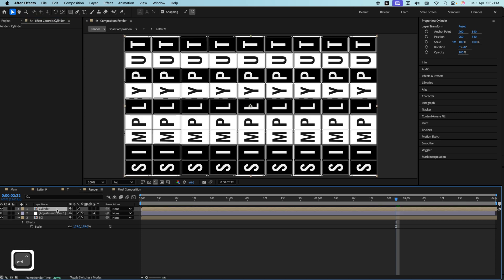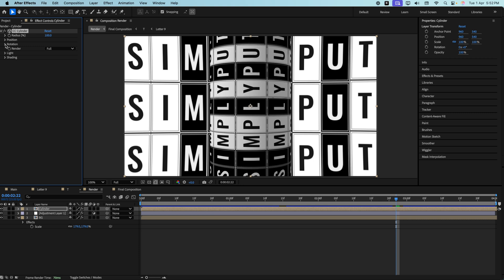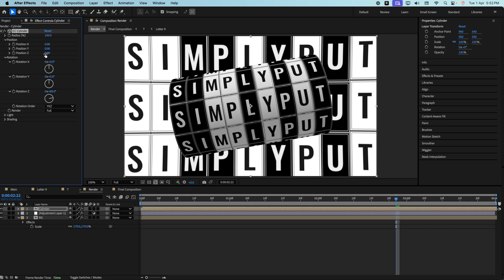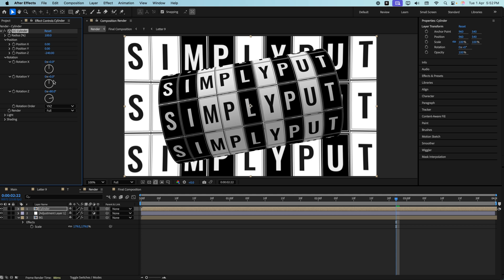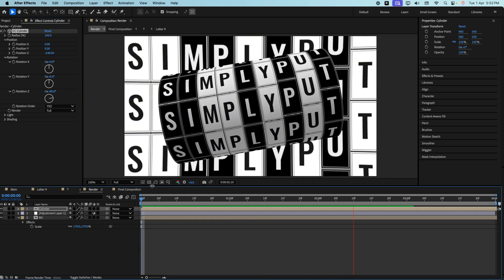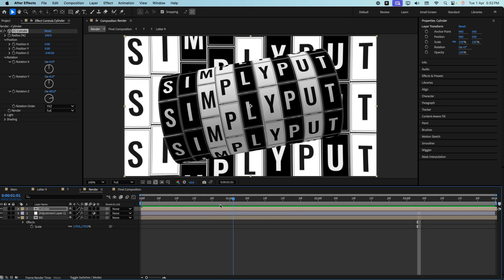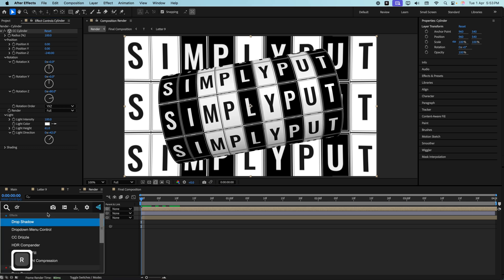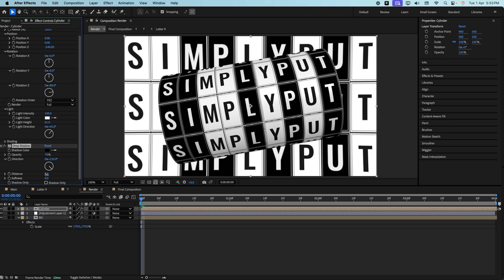Unhide the cylinder layer and search for the CC Cylinder effect. Open the Rotation and rotate it in the desired direction. Open the Position as well and adjust it. Now go to Light and position the light from the correct direction, increasing the height a bit. Then add Drop Shadow — increase the opacity, increase the distance, and increase the softness. Keep it such that the shadow falls on the left side.